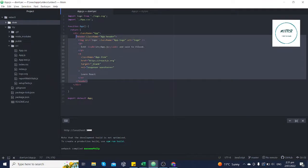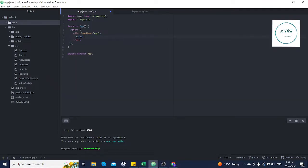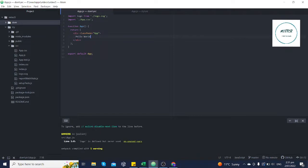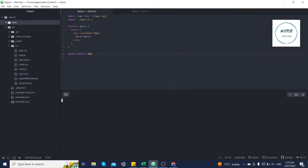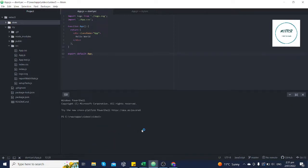We have this React application running on localhost. We'll remove all the default stuff in the code and just write hello world to test it — and it's working fine. Now we should start working on the front-end part, building all the cards and the grid layout. For that we will install the Material UI package using the npm install command.